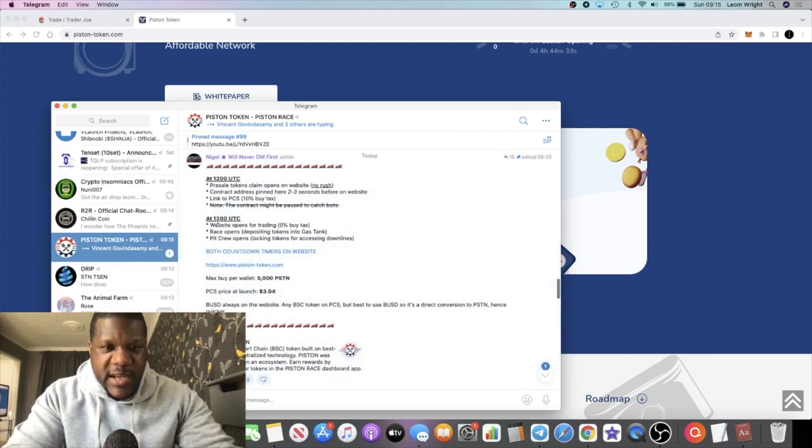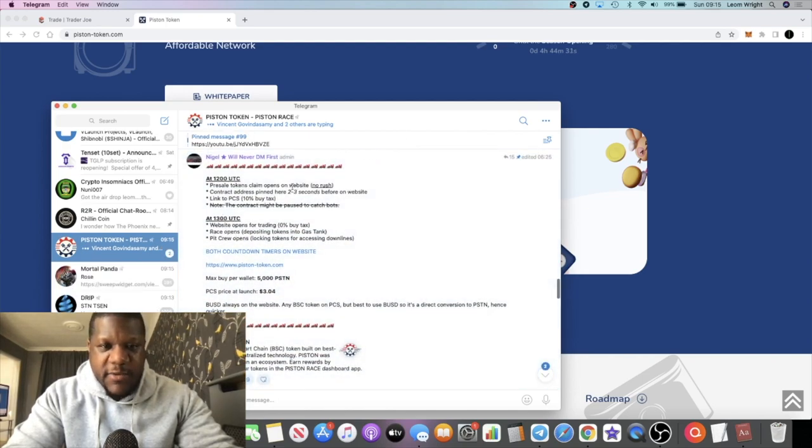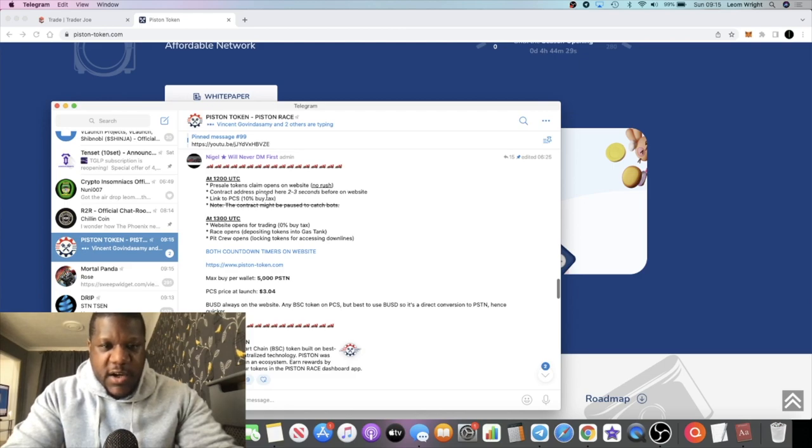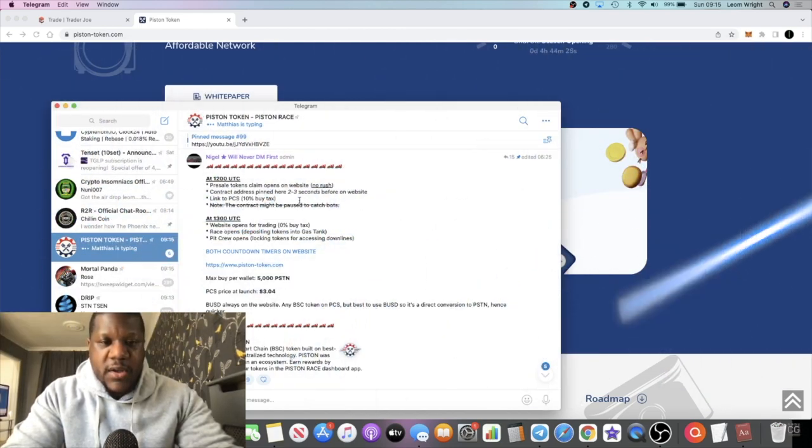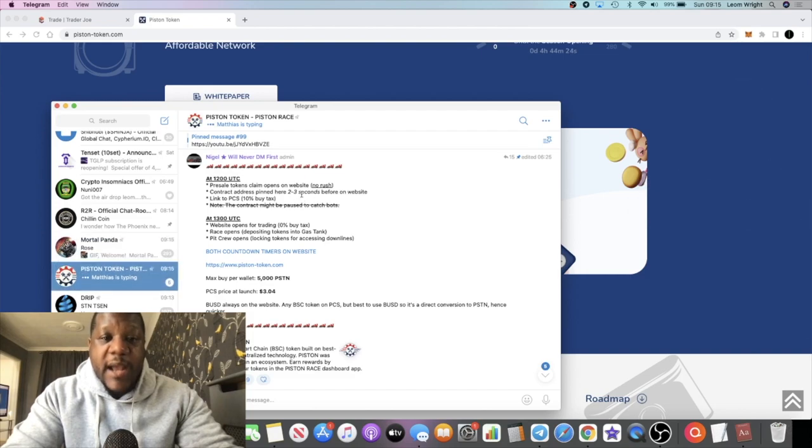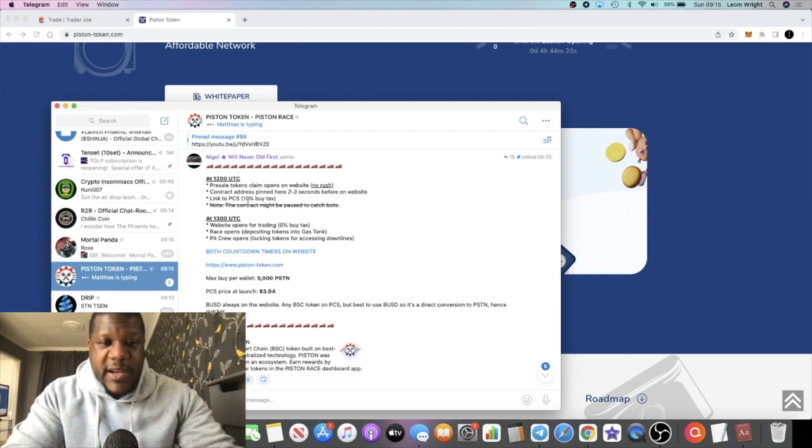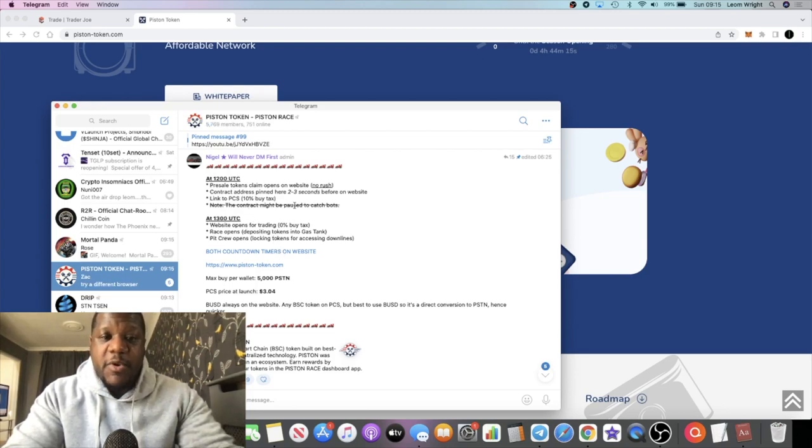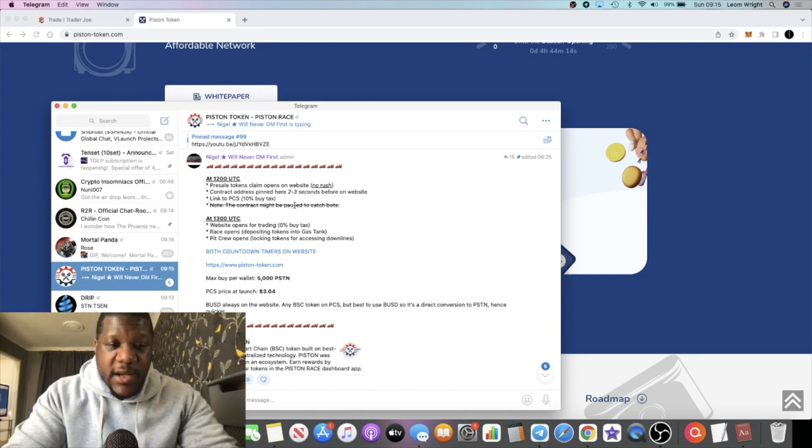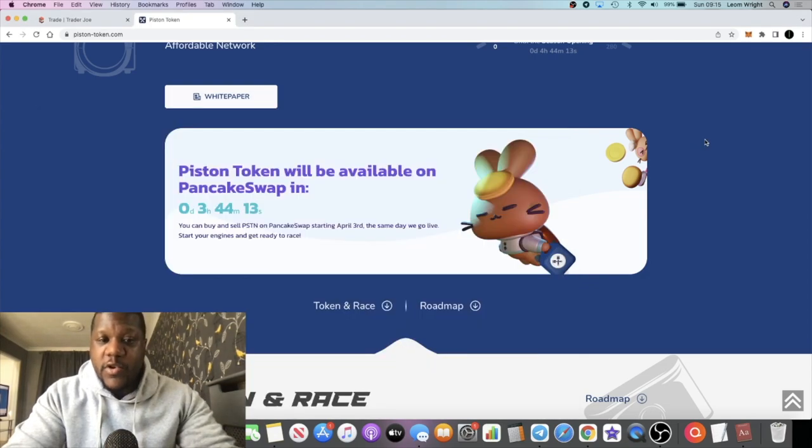It says here that the pre-sale tokens can be claimed on the website. The contract address will be pinned here two to three seconds before it goes live and on the website. There will be a link to PancakeSwap on the website as well. So if you don't get it from my video you can get it from there.